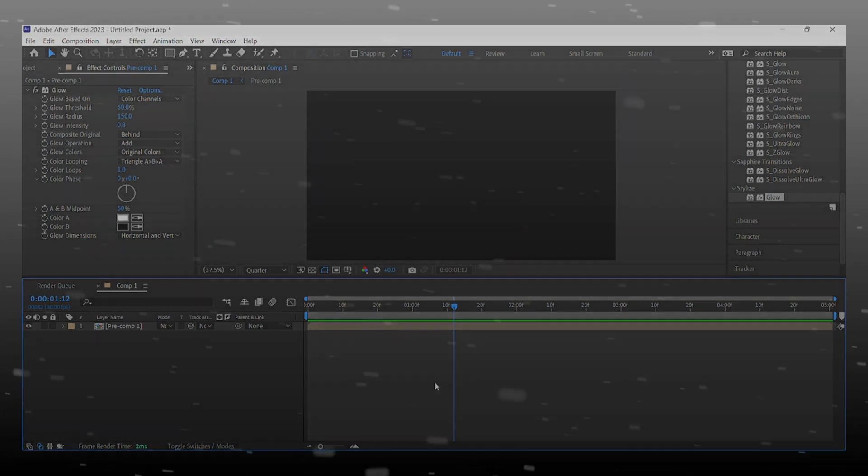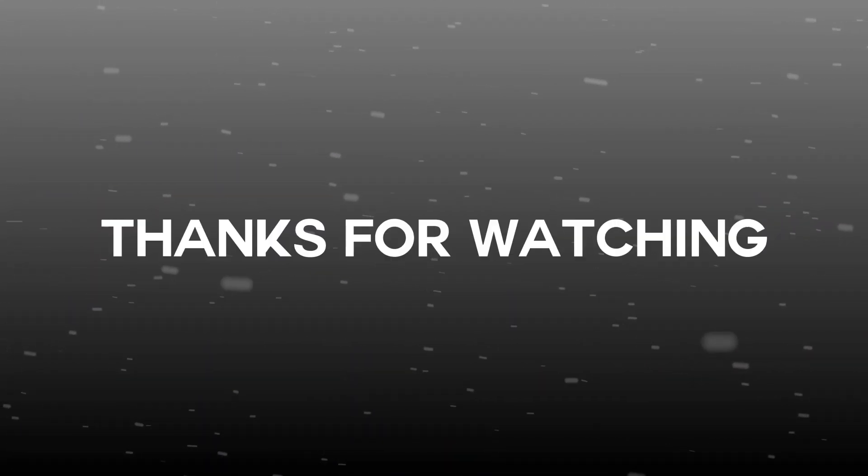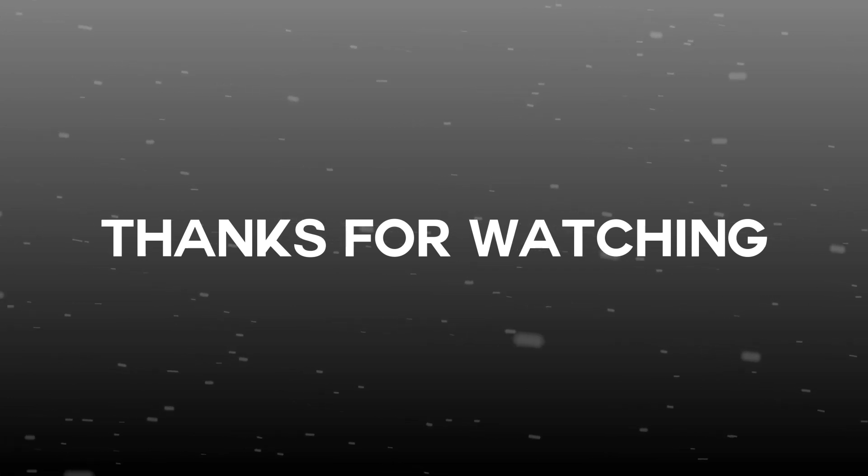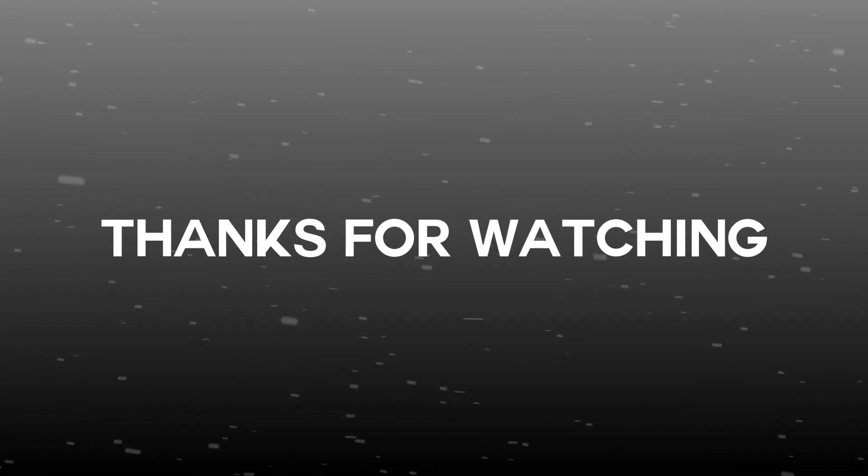And one more thing, I know some of you don't want to learn this so I give a project file for those guys. Link in description, download it and enjoy.